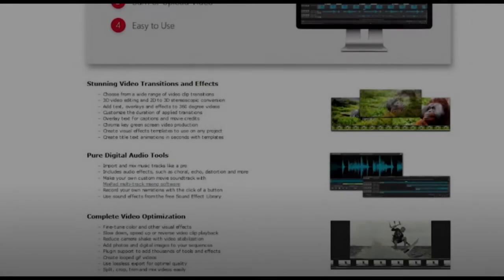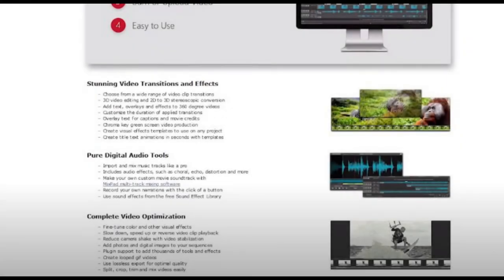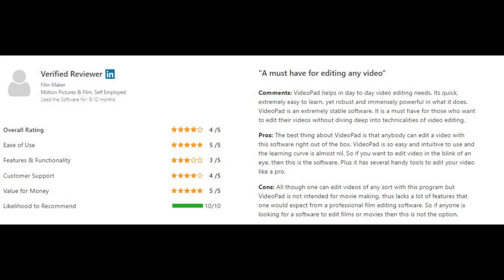VideoPad allows you to improve your video through visual effects — you can use overlays, text, and transitions. The free version of VideoPad is available for non-commercial use only, so if you're using it at home you can download it, but if you're using it to make money from a business you can't. I'm going to show you some comments from a user on the free version covering the pros and cons.